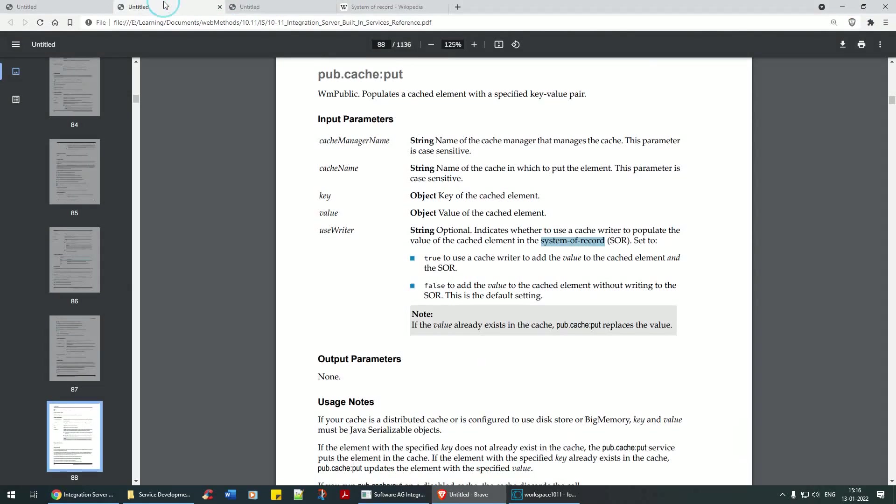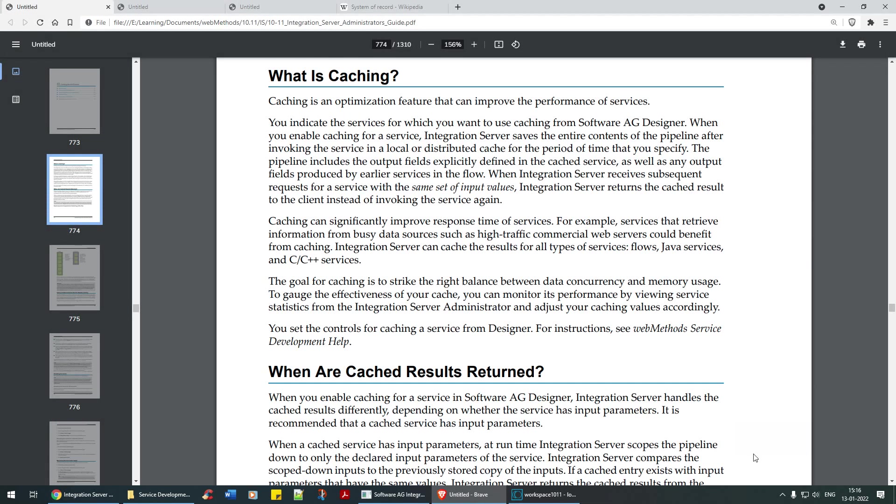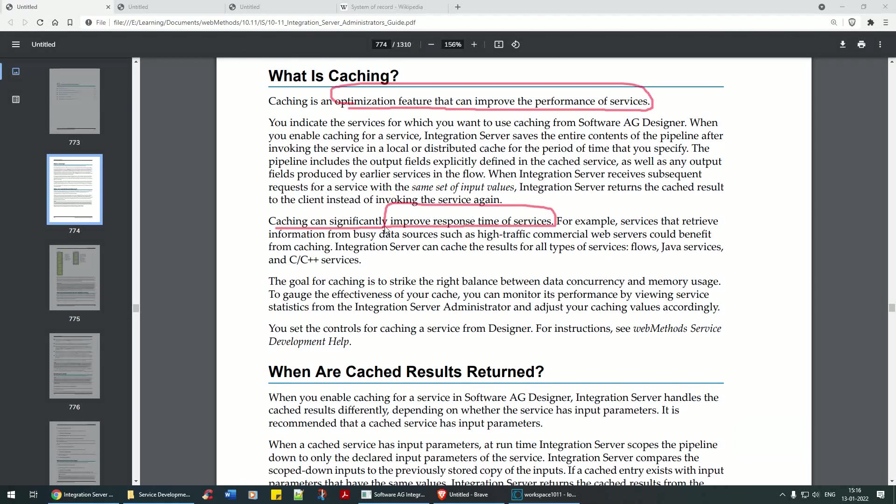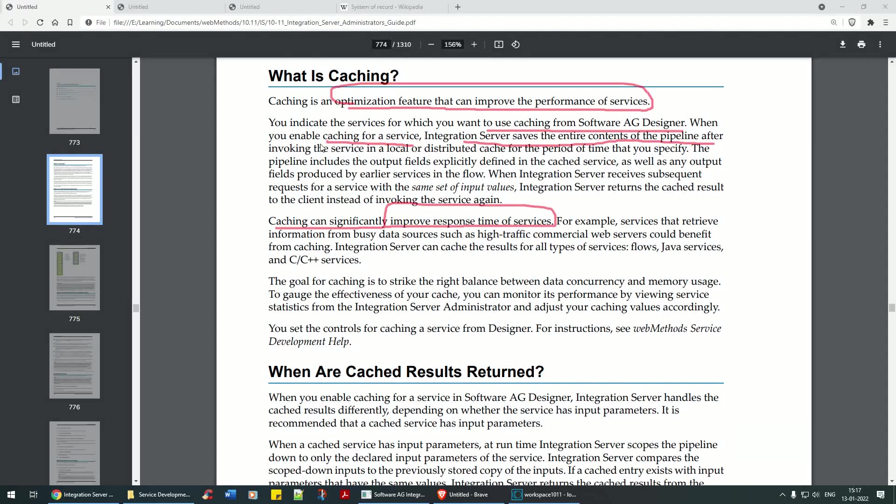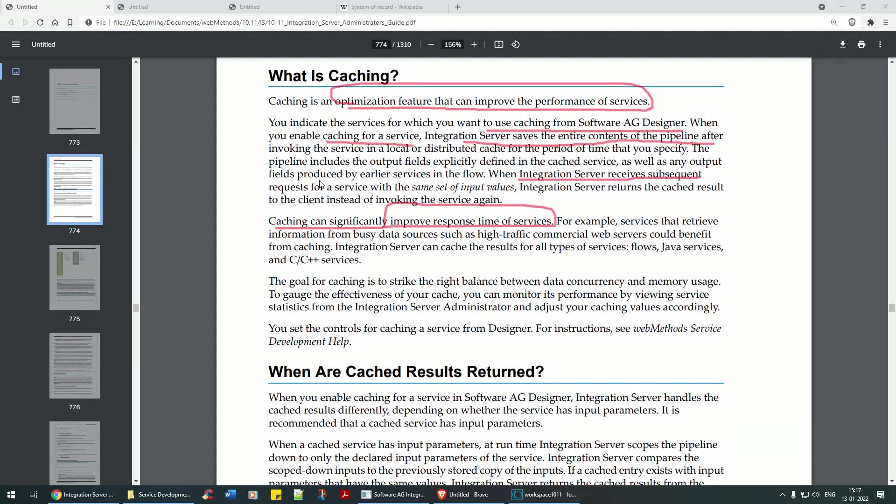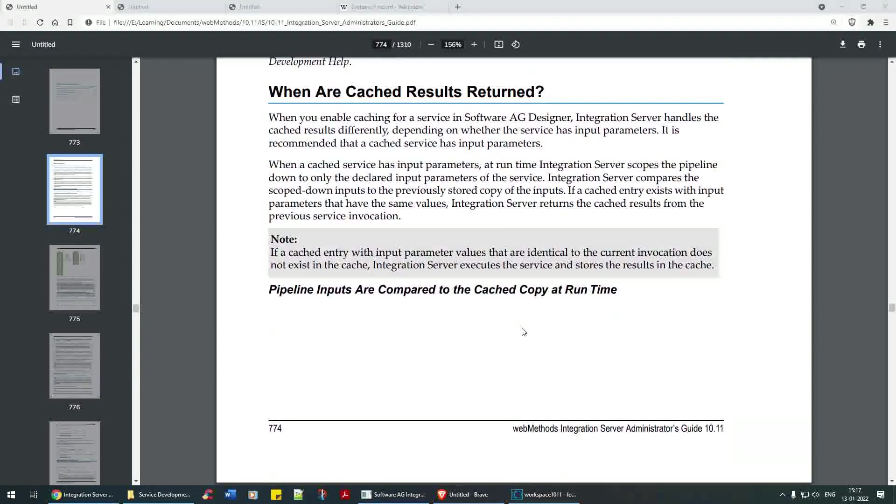If I say key 2, see it has 20. Cool. Now let's go back to our definition. What is caching? Caching is an optimization feature that can improve the performance of a service. Caching can significantly improve the response time of a service. You indicate the service for which you want to use caching from software designer. When you enable caching for a service, integration server saves the entire content of the pipeline after invoking the service in local or distributed cache.